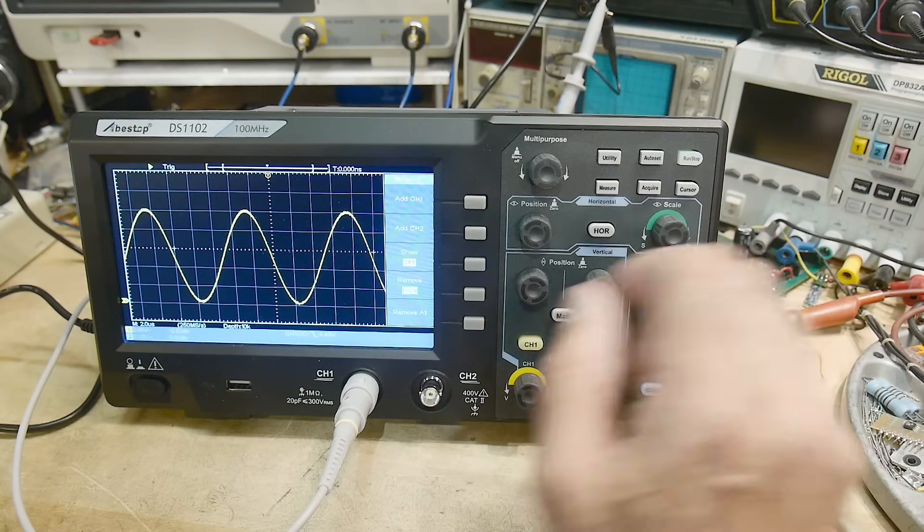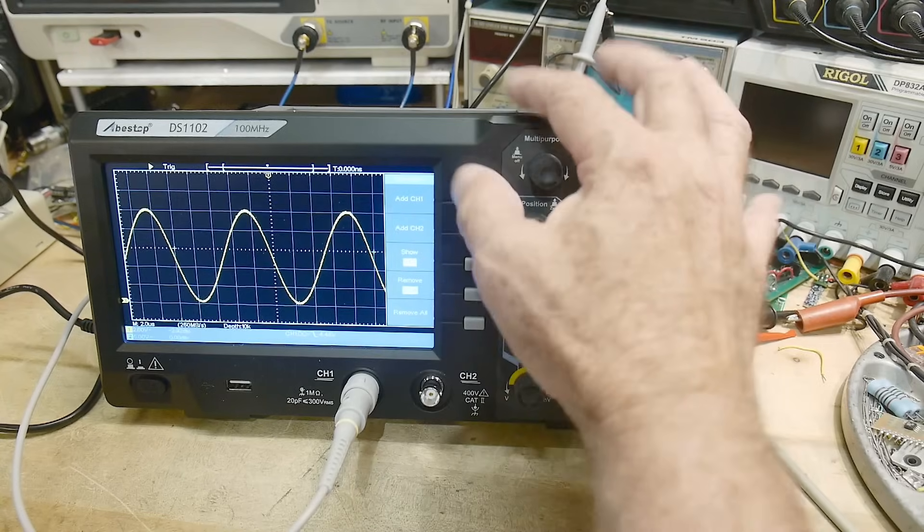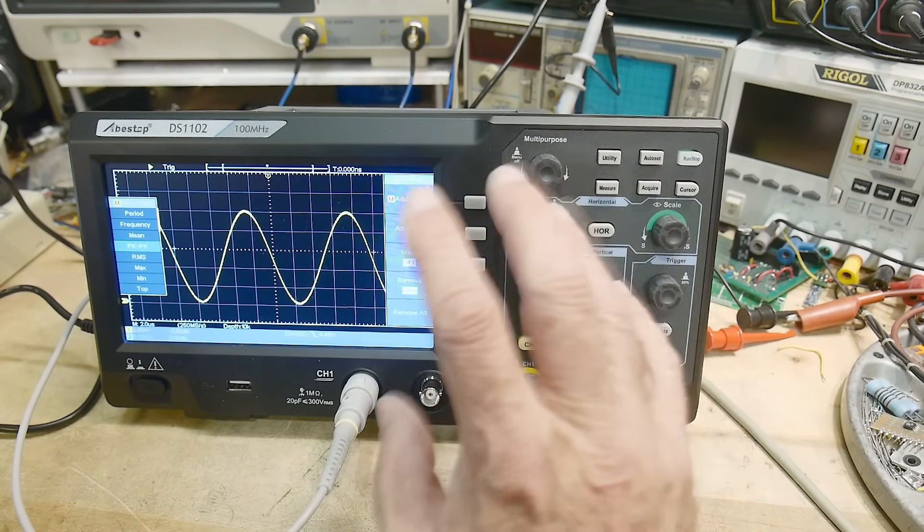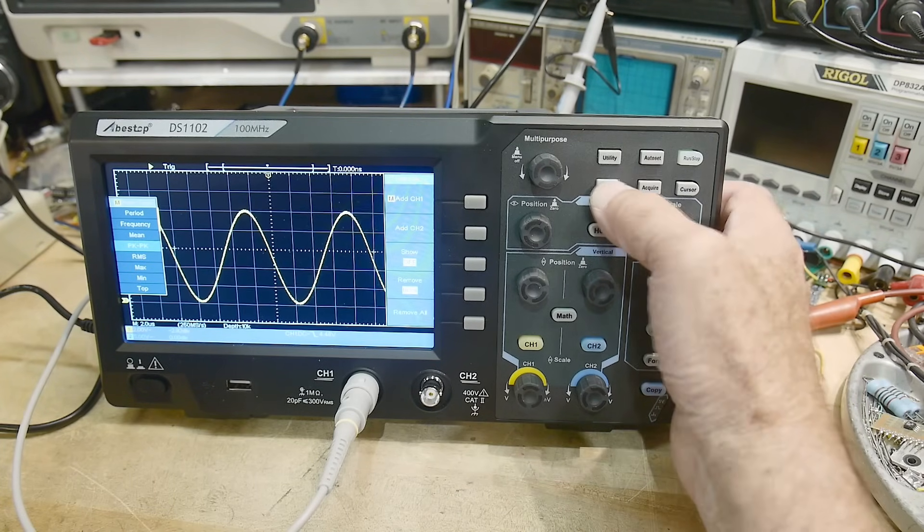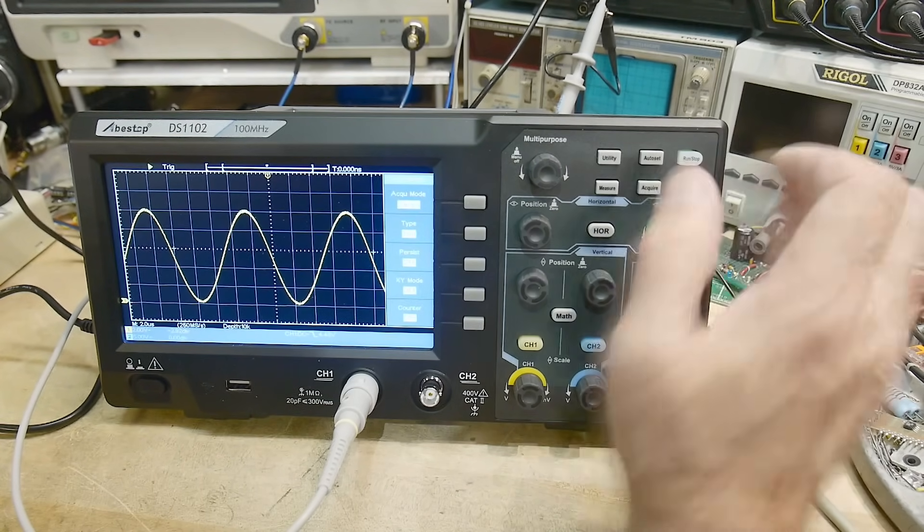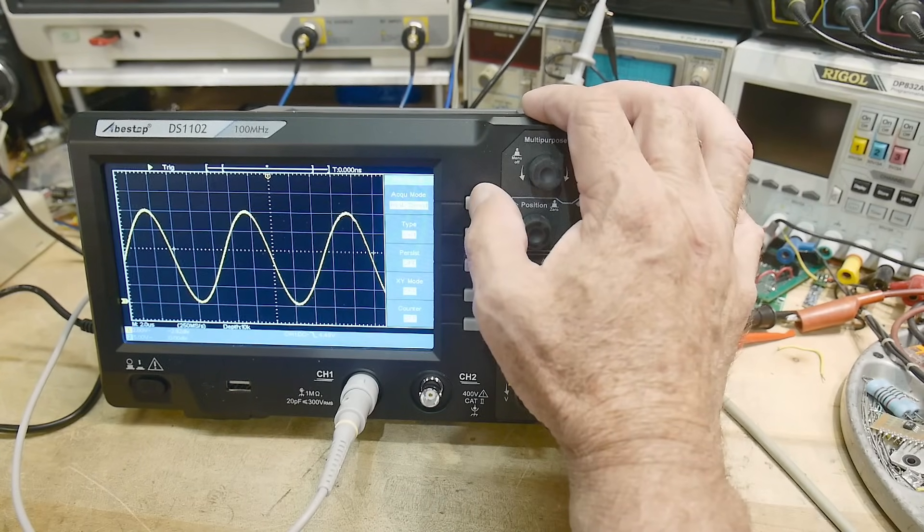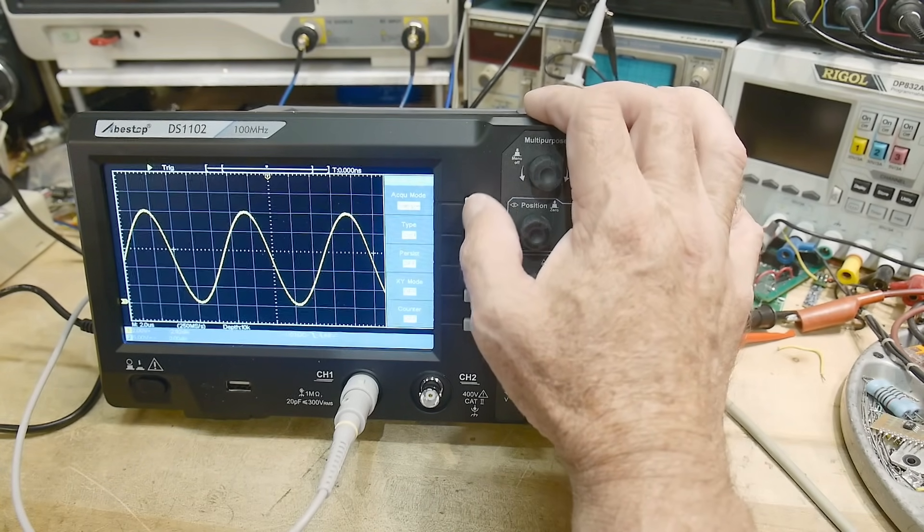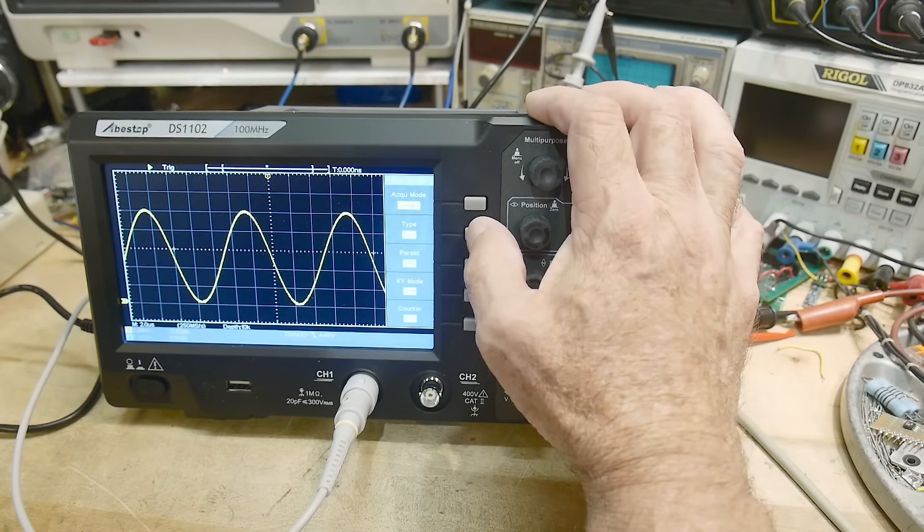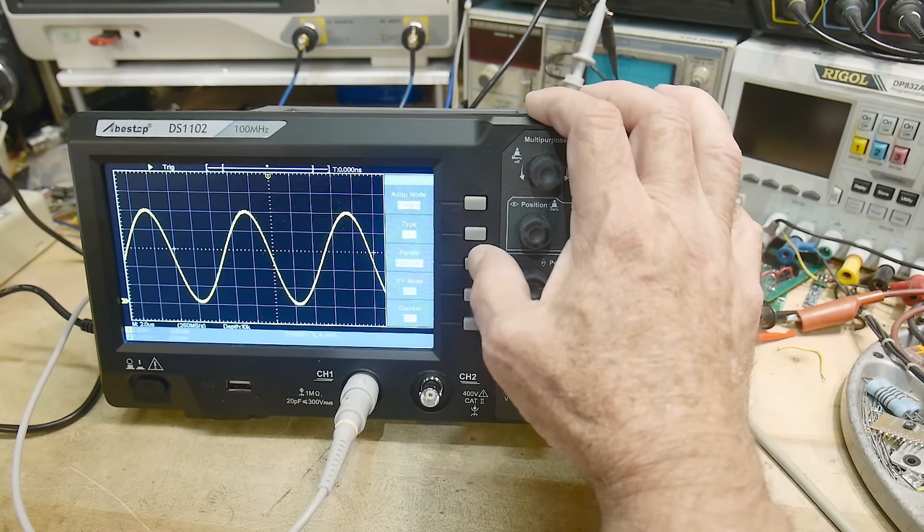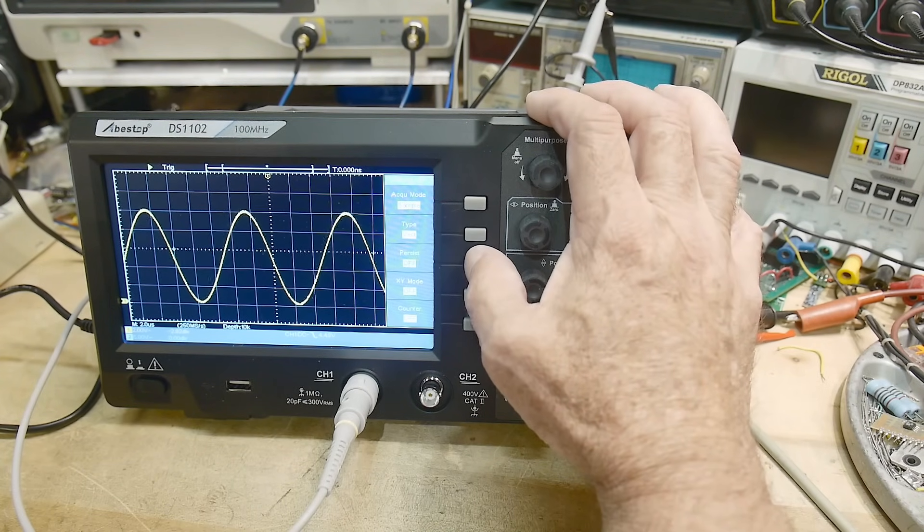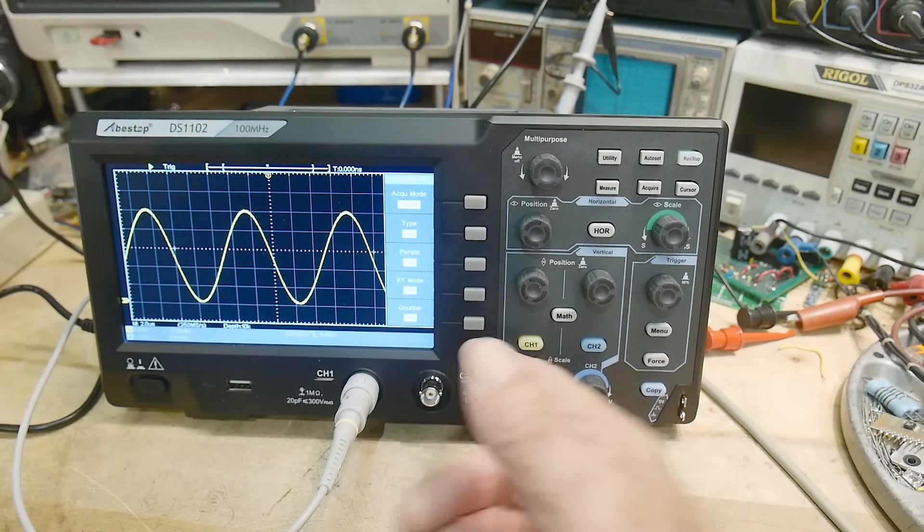It also has the ability to zoom in. I'll show that with a different signal. It has a utility, auto set, run, stop, measure. So it has some things you can add to channel one or channel two. Add to channel one, period, frequency, peak to peak, RMS, all those types of things. So that's all standard stuff. Acquire. We have sample mode, peak detect mode, averaging. Vectors or dots. Persistence. You can change one second, two second, infinity.